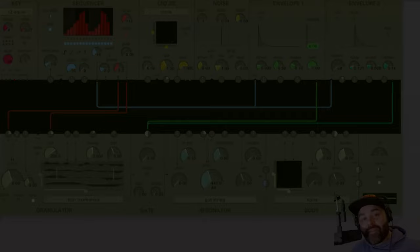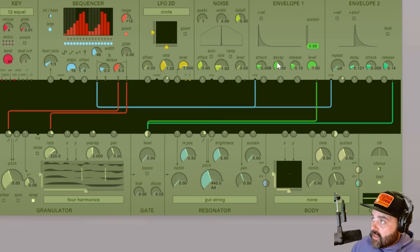Hi there, Tim with Madrona Labs back with another video on Kaivo. Today we are going to be going over the envelopes 1 and 2.